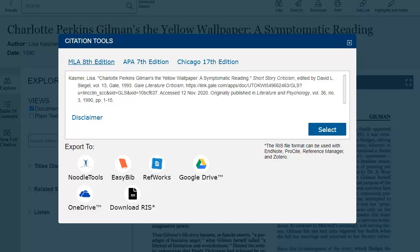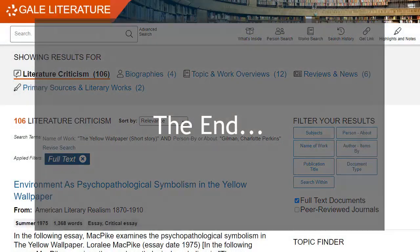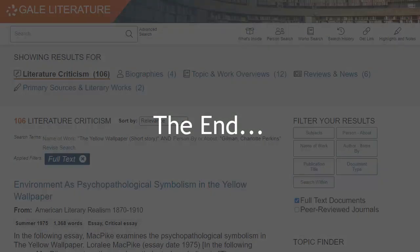These are examples because they're not perfect — they're generated by the database itself, so you'll want to check these against an official style guide before turning in for a grade. This concludes this tutorial.